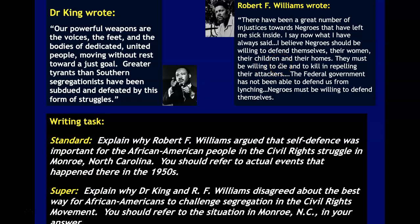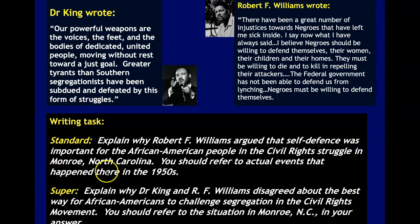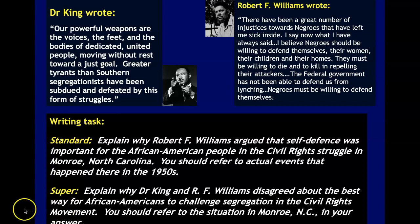Finally, and I want you to take some time over this — this is an extended writing task, and this is really what you're going to be assessed on for this lesson. The two quotes from Robert F. Williams and Dr. King are side by side. Choose a question based on your confidence with the task. Standard question: explain why Robert F. Williams argued that self-defense was important for African American people in the civil rights struggle in Monroe, North Carolina — you should refer to actual events that happened in the 1950s. Super question: explain why Dr. King and Robert F. Williams disagreed about the best way for African Americans to challenge segregation in the civil rights movement — refer to Monroe especially, where we saw it was very much a tinderbox, a powder keg waiting to explode. Write down your work either in your books or on Word, take a picture or upload it to the assignment for today's lesson. Good luck.